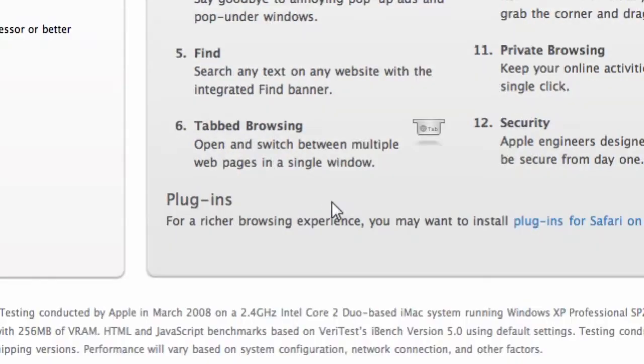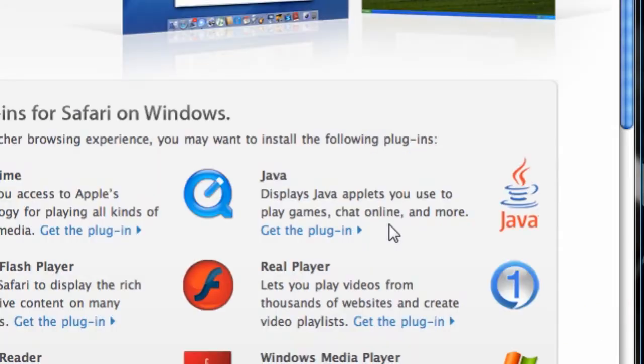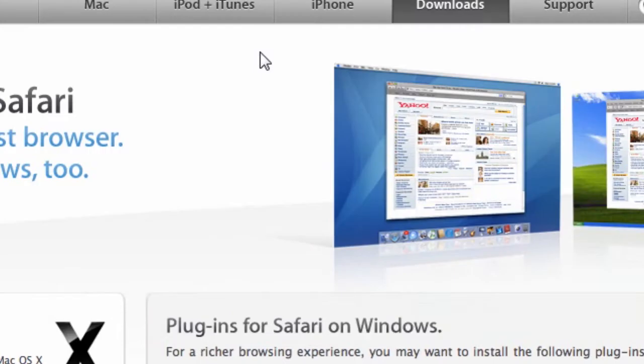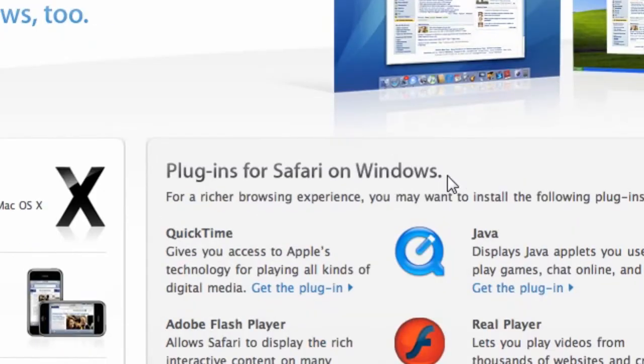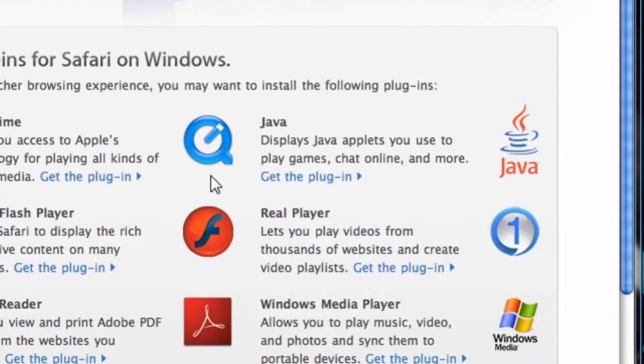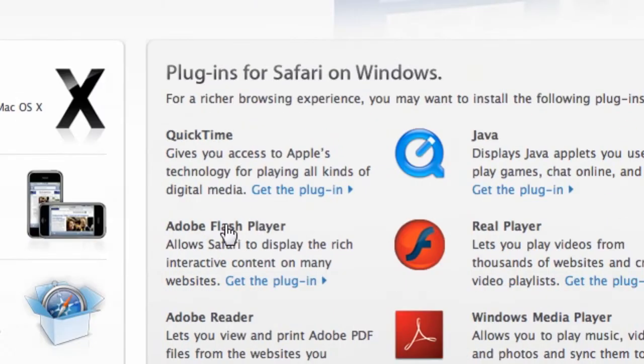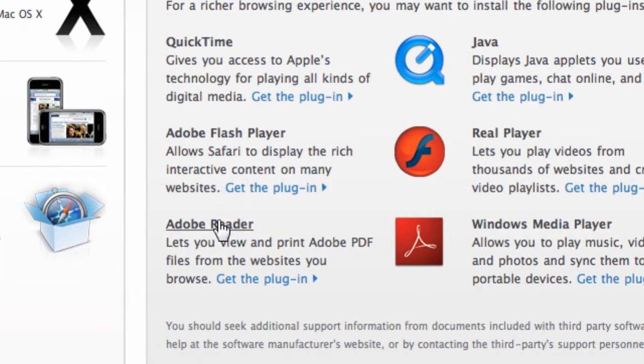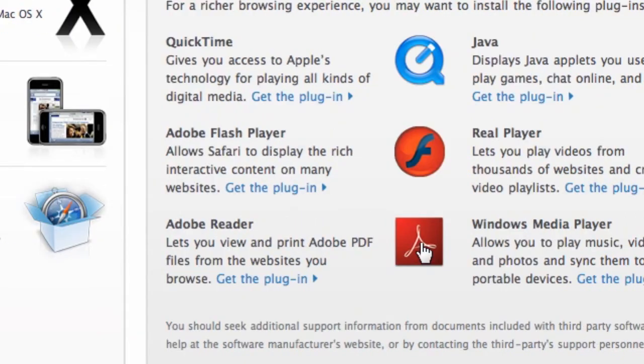Here it'll say why you love Safari and everything, and it'll give you the links to download Safari. But at the bottom, it says for a richer browsing experience, you may want to install plugins for Safari on Windows. I click on that, and here are all the plugins. There are six of them. And I know it's not Firefox-like, but there are six of them. I have all of these installed.